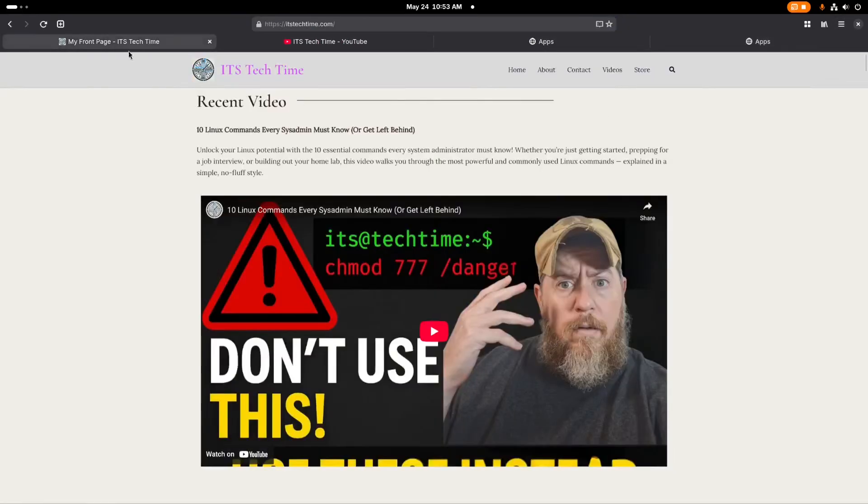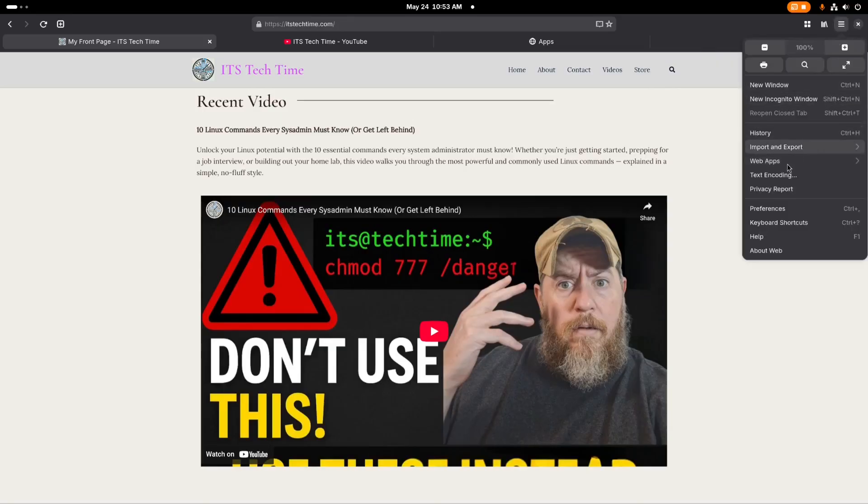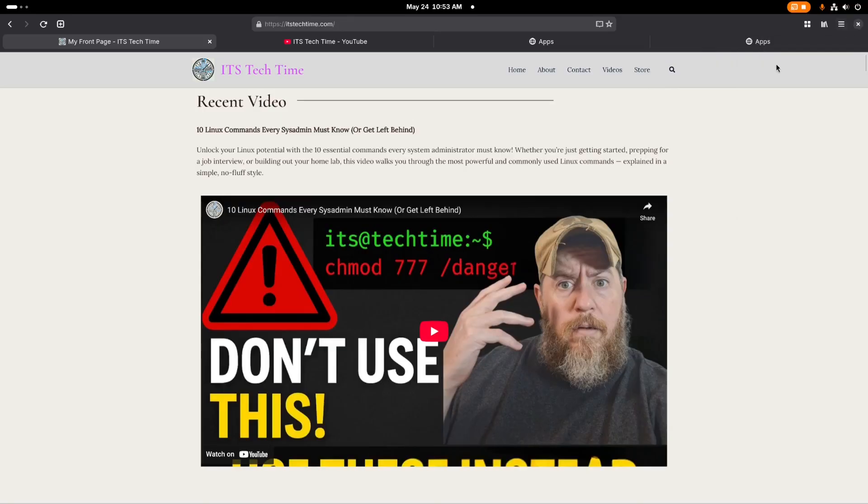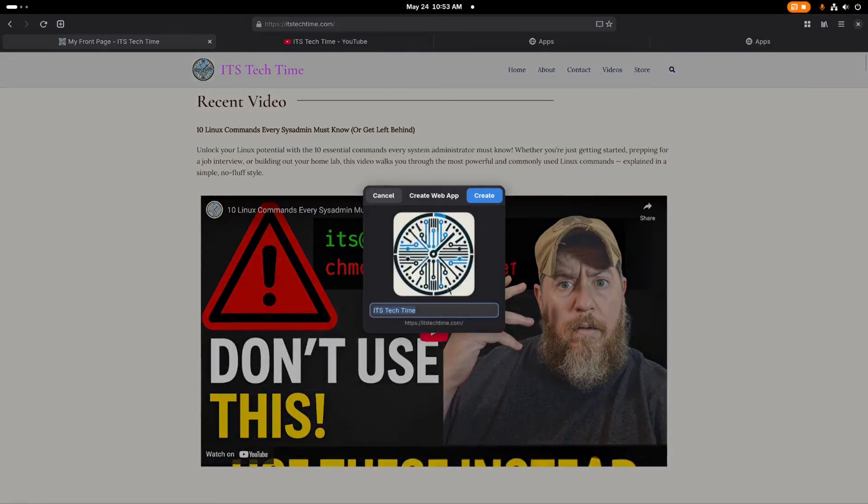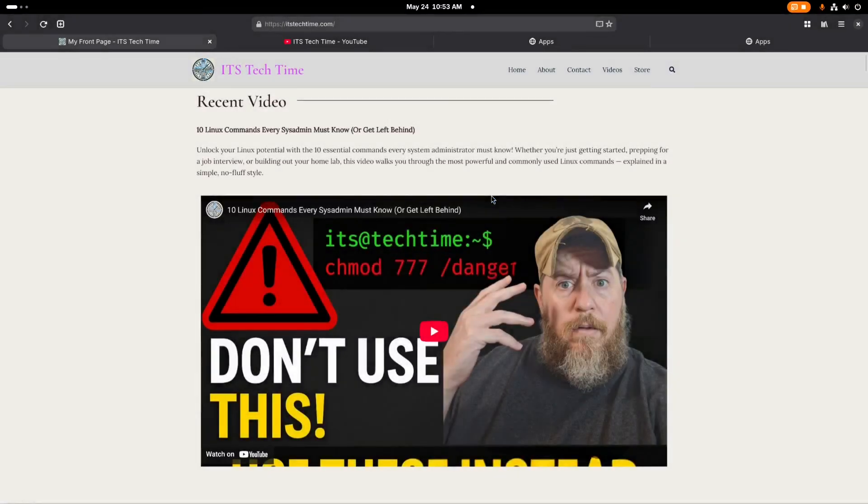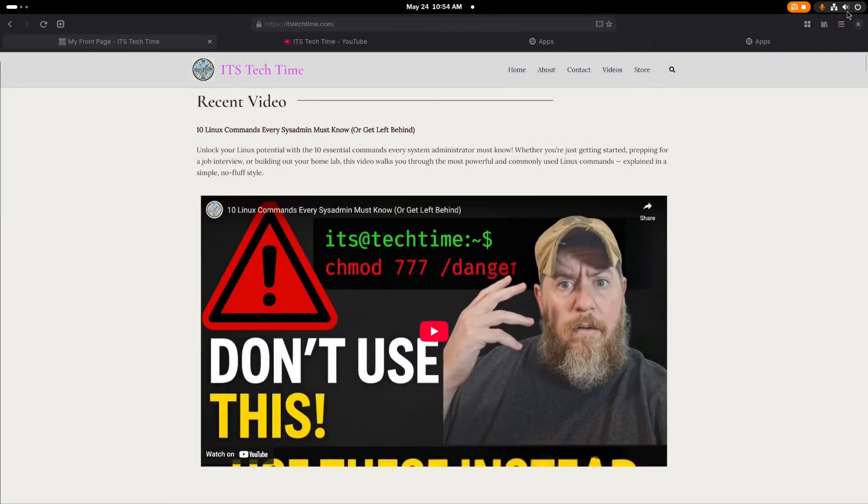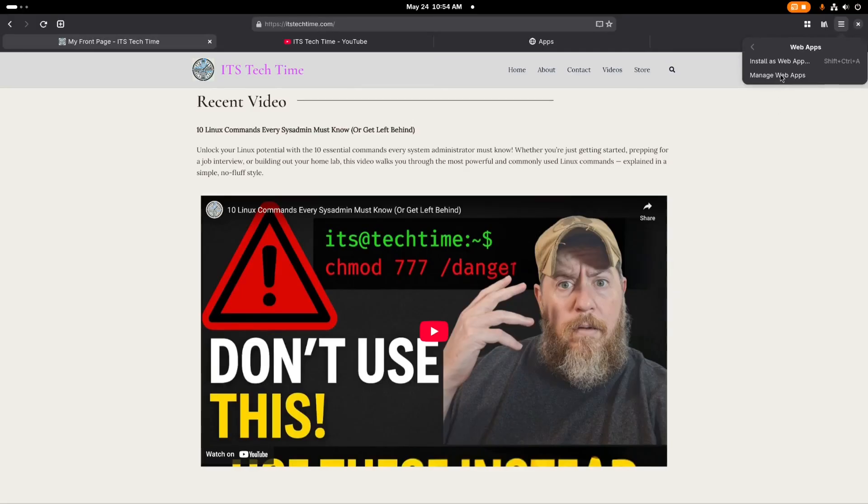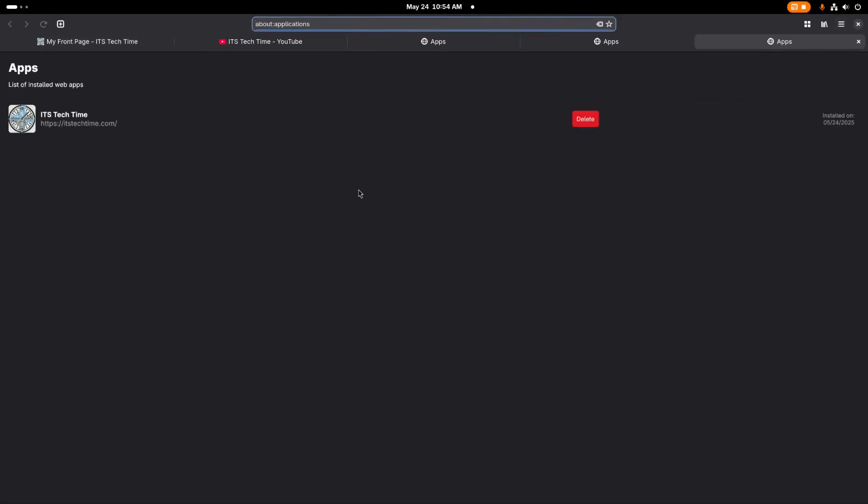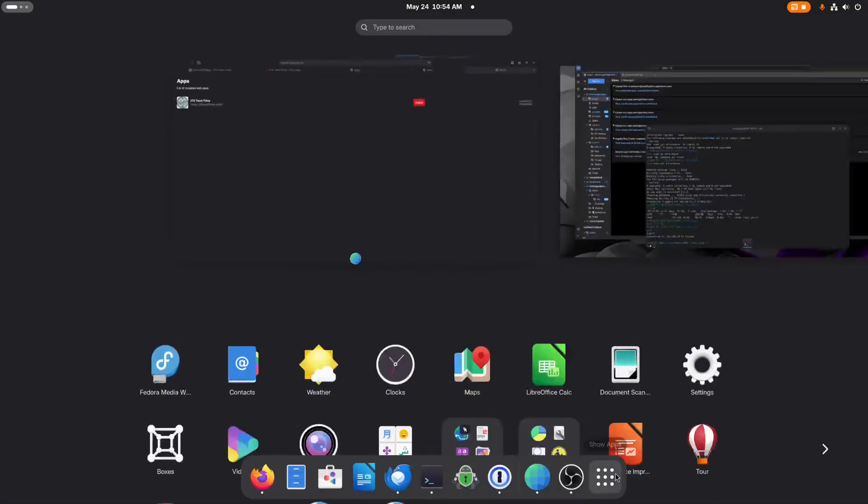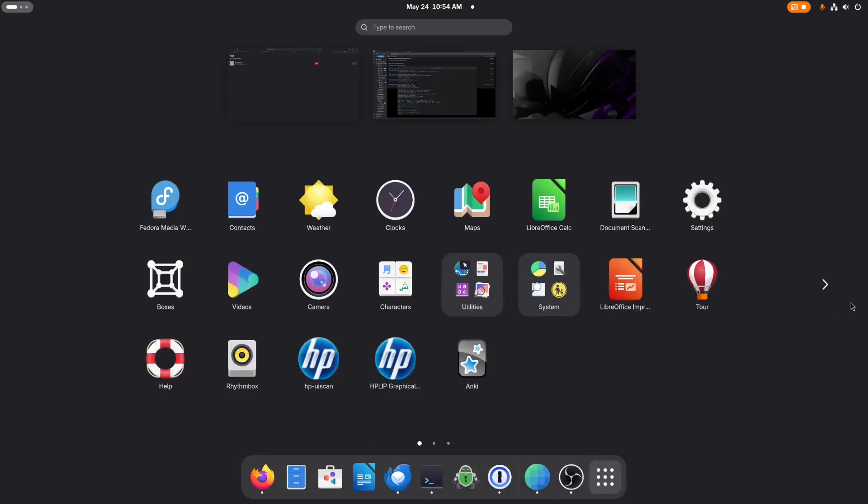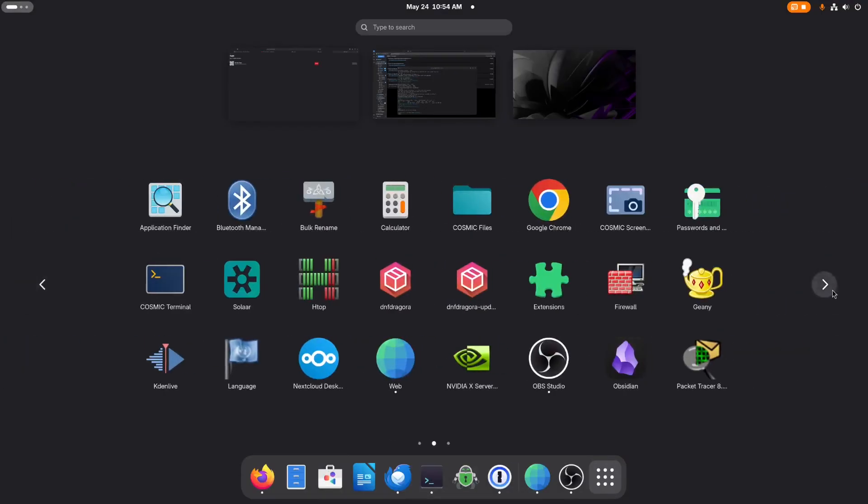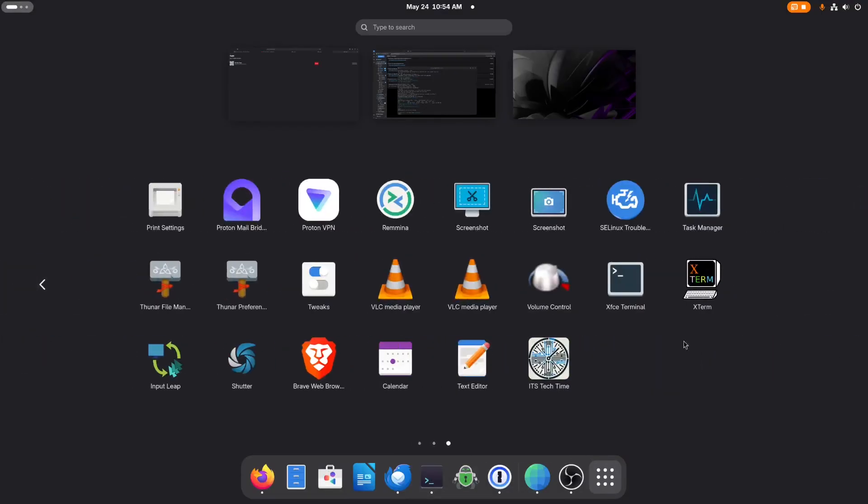If I go back to It's Tech Time website and create another one. We're going to go to web apps, install as web app. That's Tech Time, click create. And then go back in here to web apps, manage web apps, and you'll see the one that I just created here. And you can see that it was installed on today's date. And back here in all apps, you'll see my website icon right here. So that's pretty cool in my opinion.